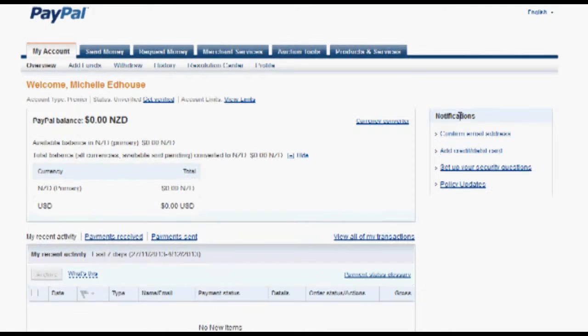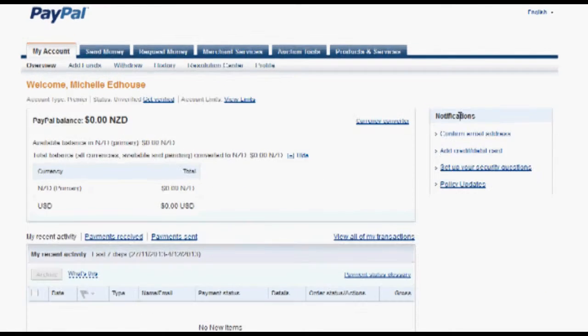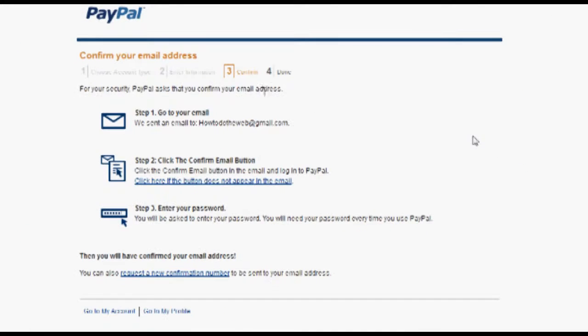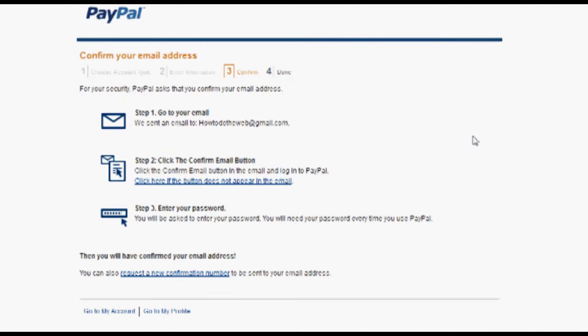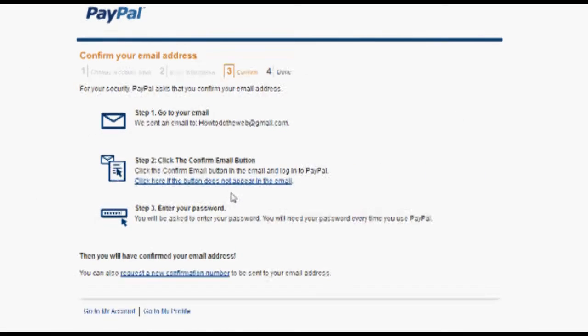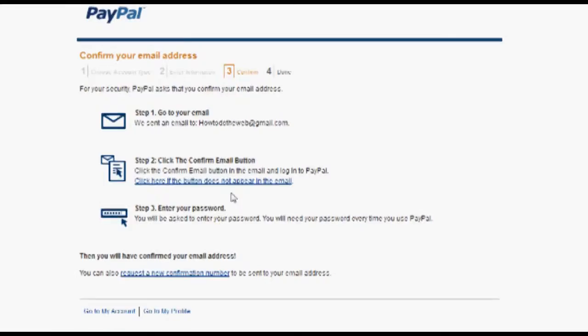Okay, so over here you have your confirm email address on the right hand side. So if you click on the confirm email address, it will say go to your email, click the confirm email button.